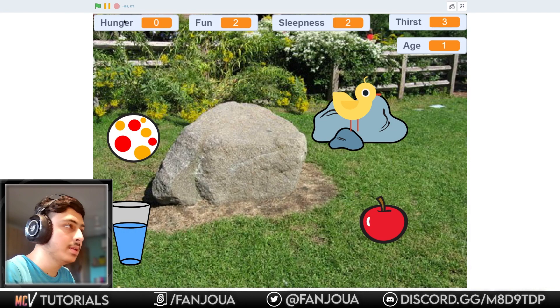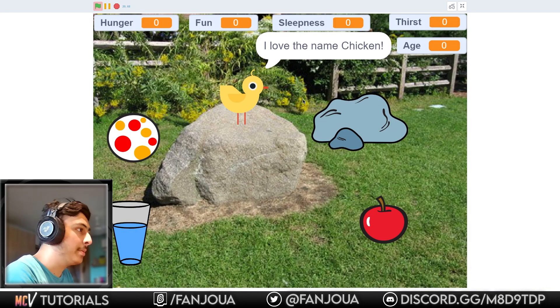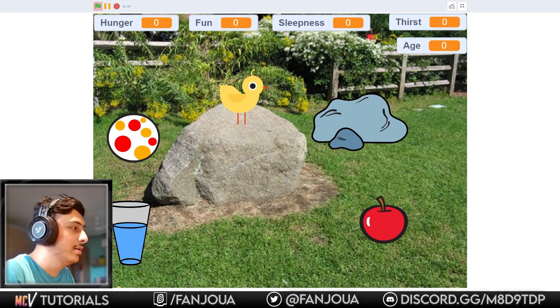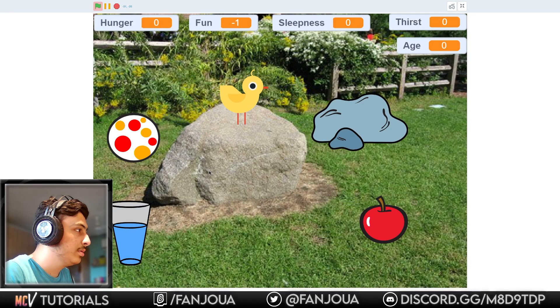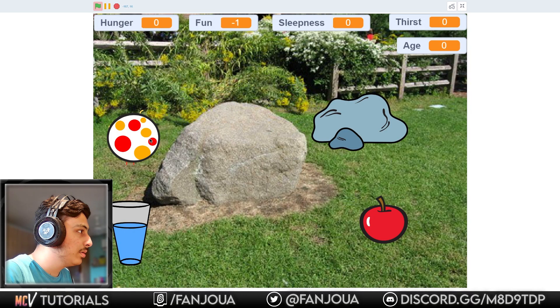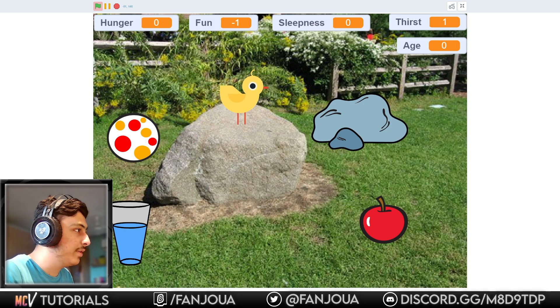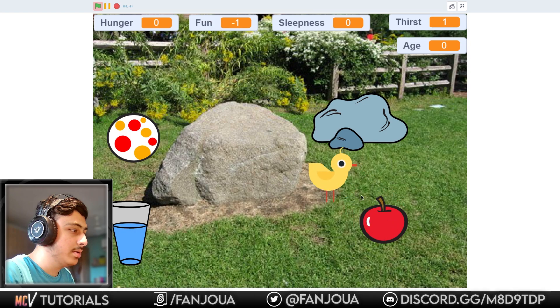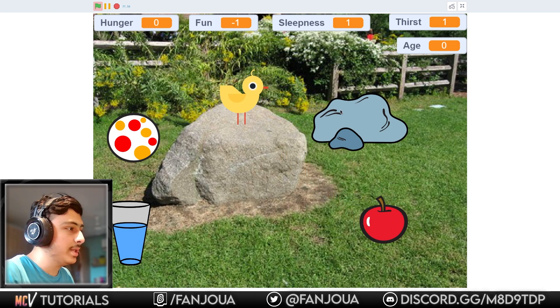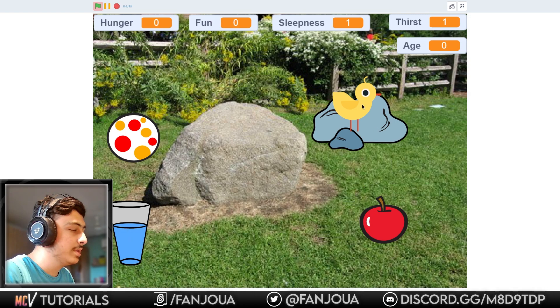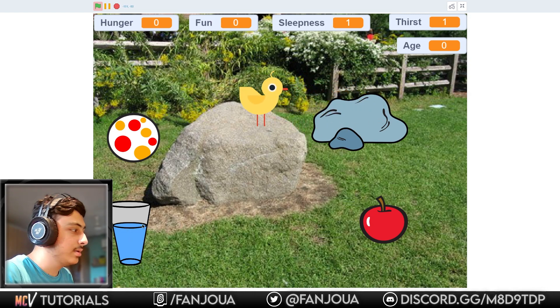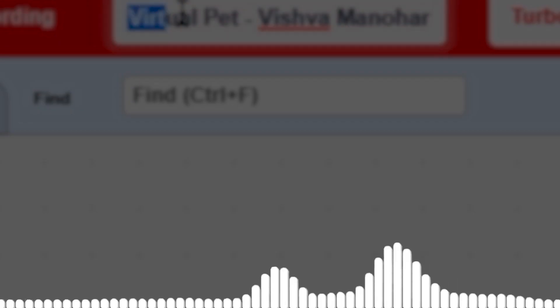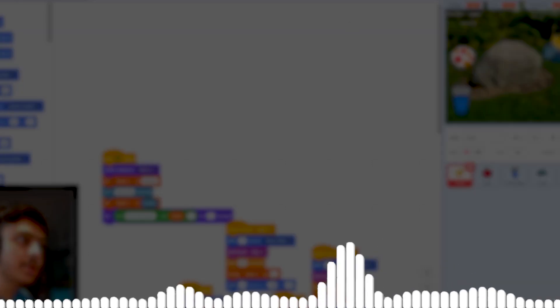Let's see this. Name me... okay, chicken. Okay, this is a virtual pet. What? Nothing happened. And fun went to minus one. Apple? Just plays sound effects.